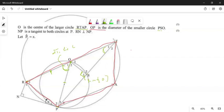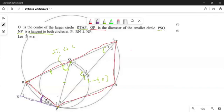The other thing they gave us is NP, which is a tangent to both circles at P. So we have NP as a tangent. Now if NP is a tangent, we need to check whether we have an angle between a tangent and a chord. Which chord are we talking about? It's RP. RP is a chord to the big circle — it's not a chord to the small circle — so this is going to be an angle between a tangent and a chord.